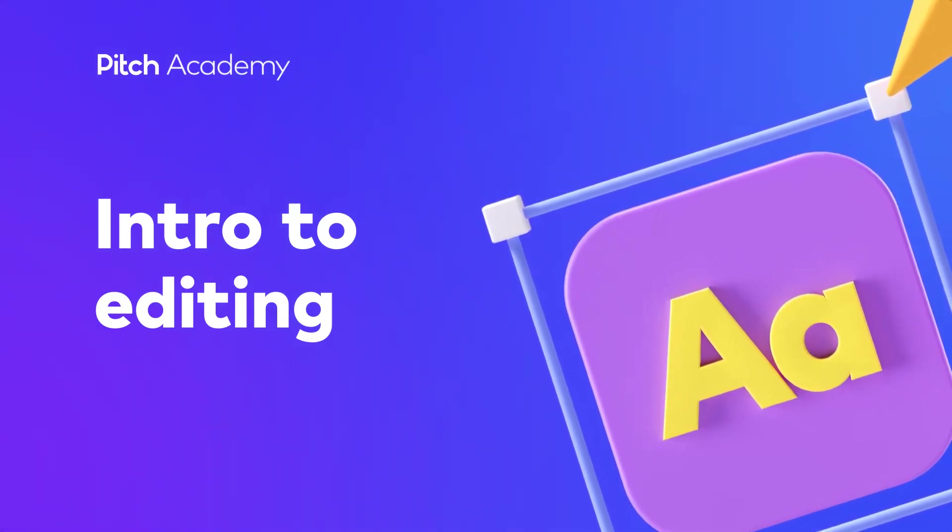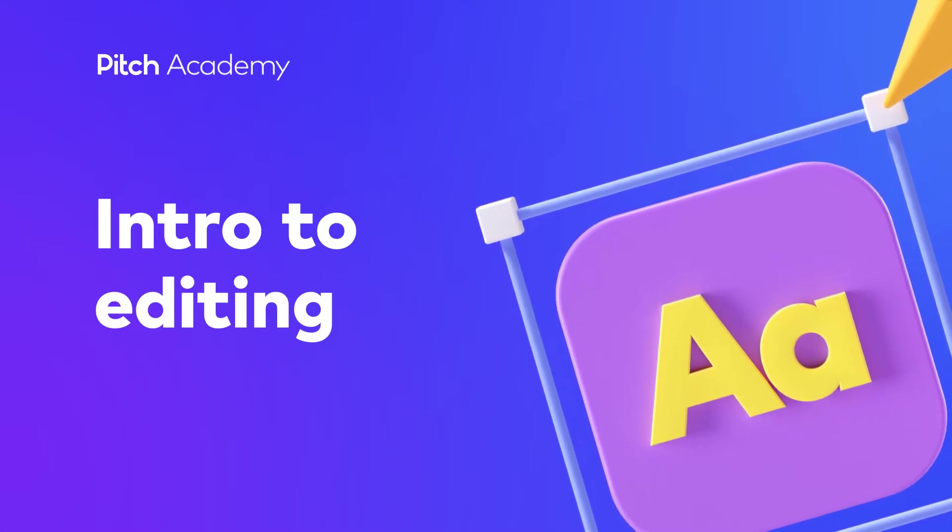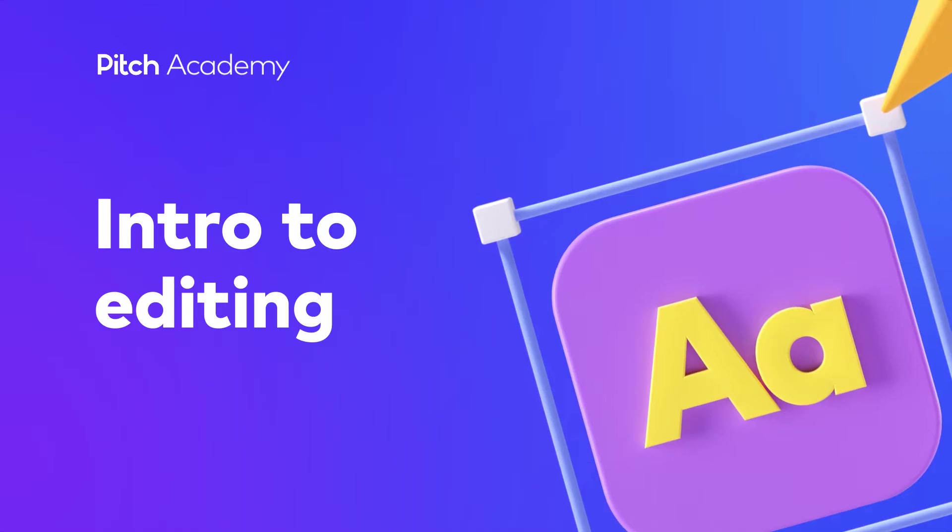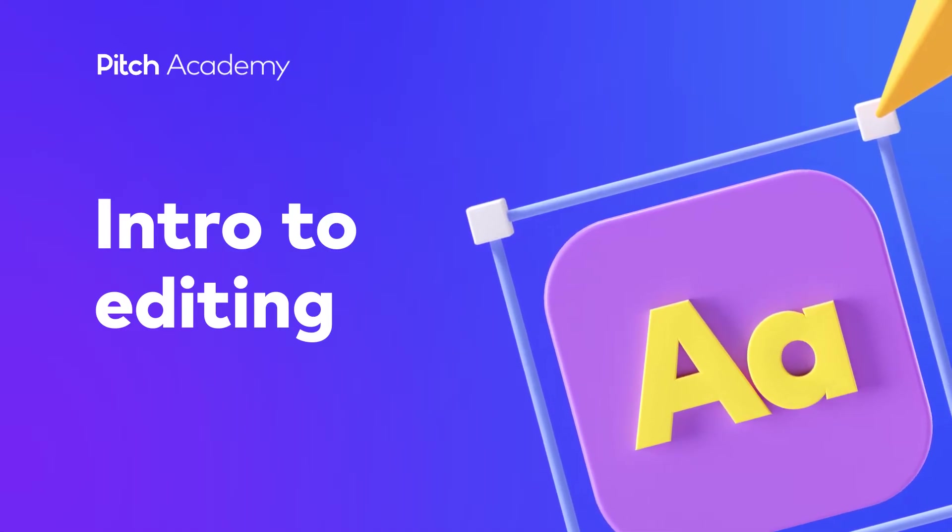Editing presentations in Pitch is fast and easy. Even if you're not a designer, we offer all the tools to make you feel like one.